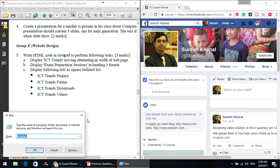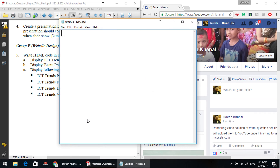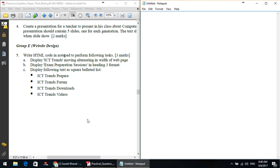Press Windows+R to bring up your Run dialog box. Type notepad and press Enter to start your Notepad application. I will show you Notepad — first of all, let me go for the HTML Skeleton.